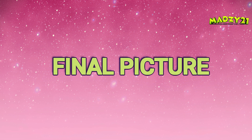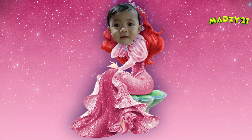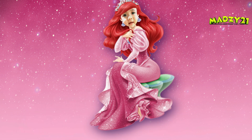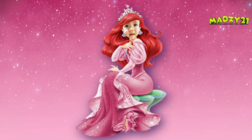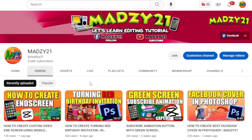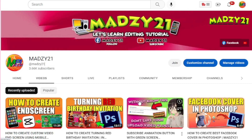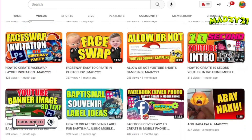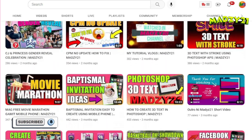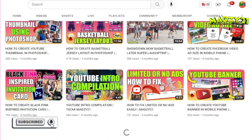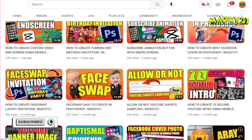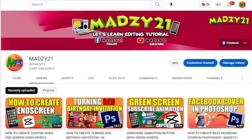So guys, this is our final face swap of Ariel and the celebrant's head picture. This is how it looked before, and this is how it looks now. You can use this for making invitations or watermarks on your desktop. That's it for today and I hope you learned something from this tutorial. If you're new to my channel, don't forget to like, subscribe, comment down below, and click the notification bell for updates on new videos. Also check out my channel — there may be other editing tutorials you can learn from. See you guys, bye!